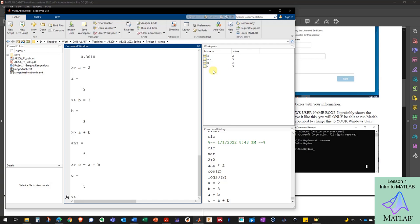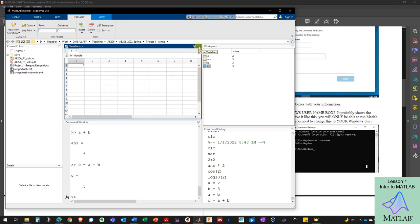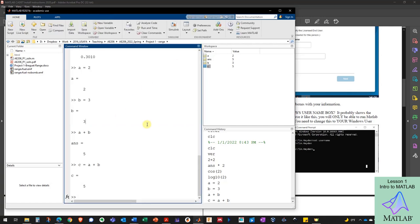I can explore these variables by double-clicking on them, which lets me look into the variable. This is really handy when I have a variable that's an array or matrix. These variables are arrays but they're just sized one-by-one. You'll notice that every time I typed an equation like C equals A plus B, it repeated the output in the command window — I can suppress that by putting a semicolon after it.